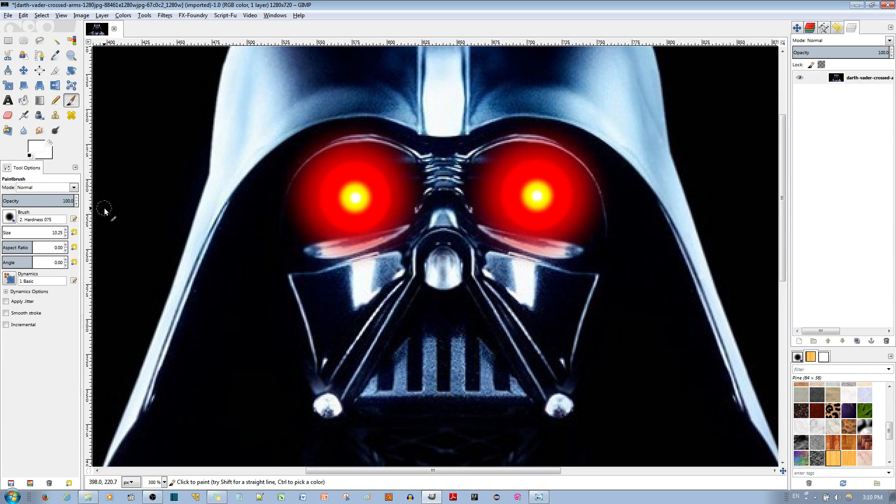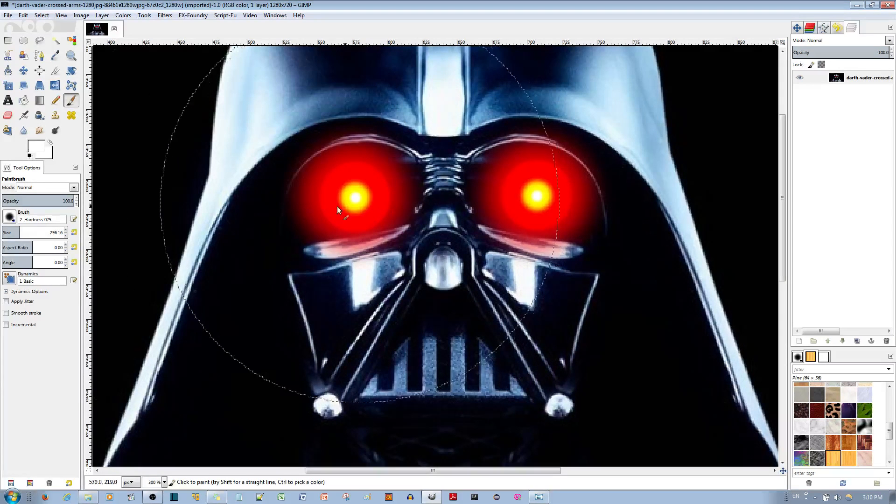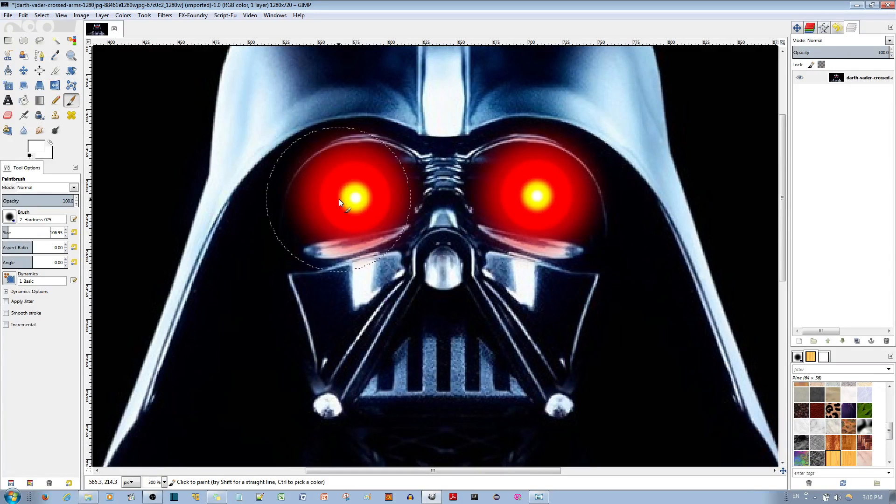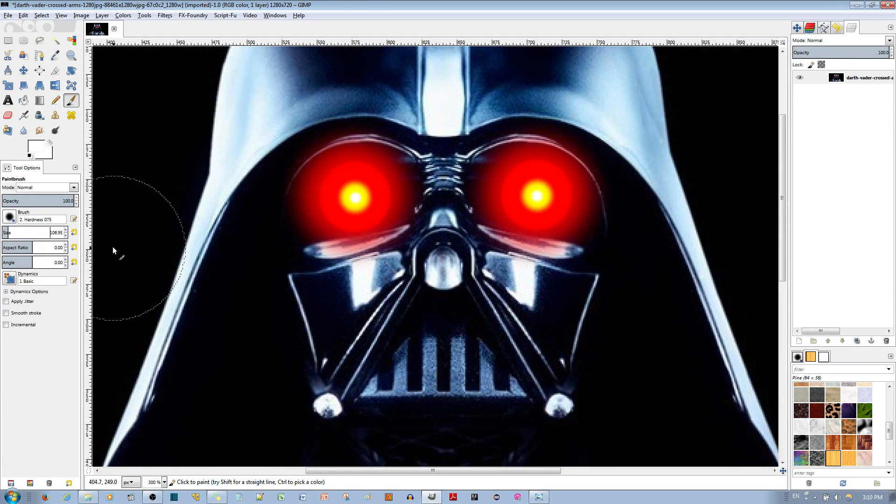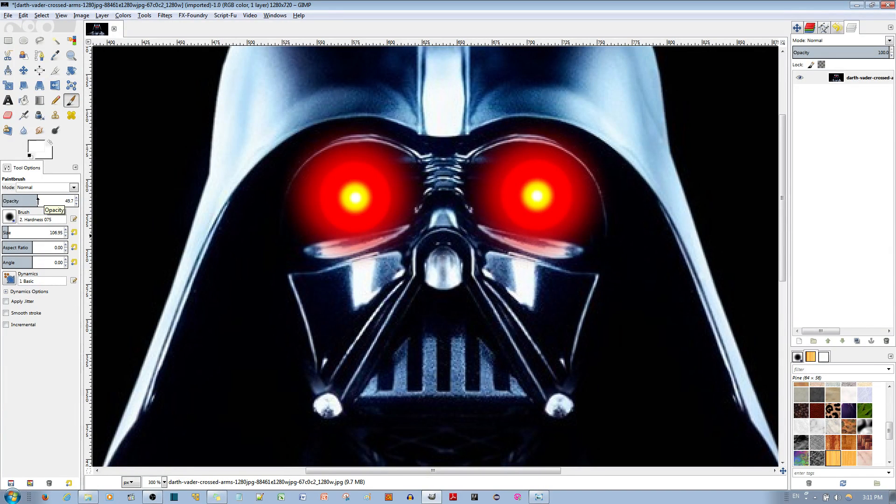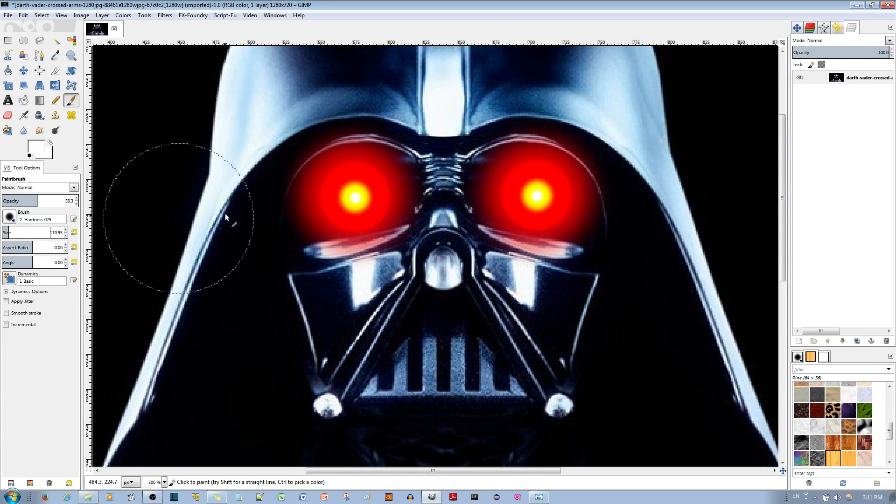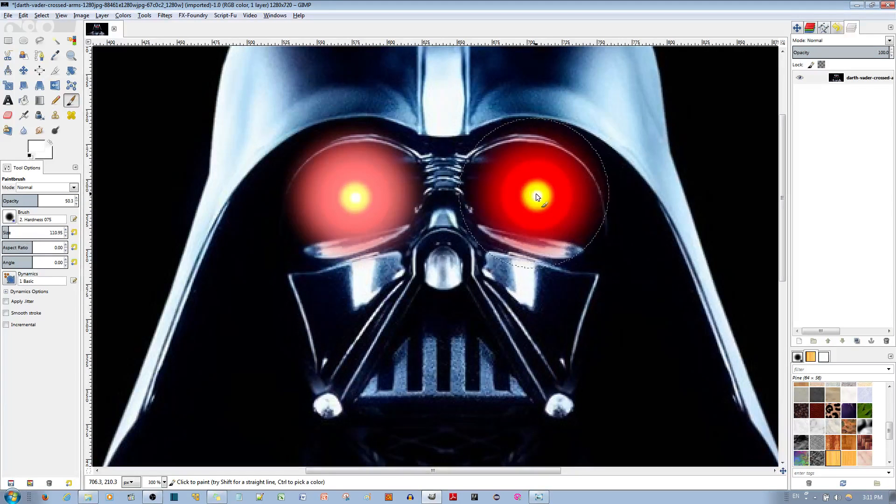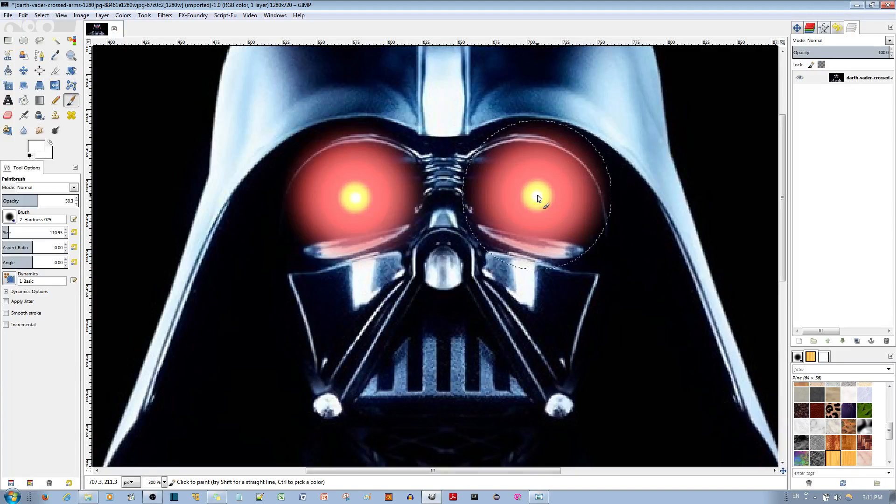Alright, at this point you go ahead and blow up the size of your brush. This is too big, like this. And go ahead and set the opacity to, I think, 50, like so. I'll make the size just a bit bigger and click once, like so.